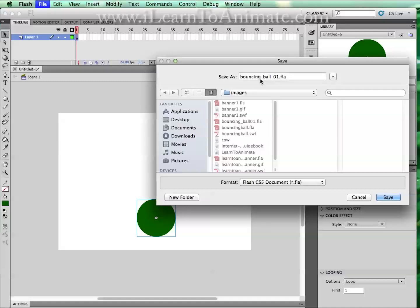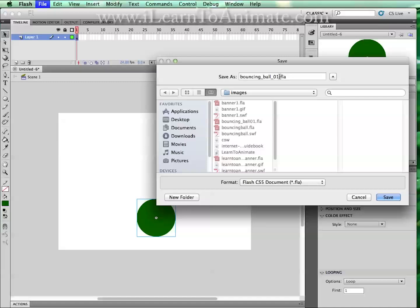Why do I name the file as bouncing ball 01? It is because in future we are going to save as iterations. In case your file gets corrupted, spoiled or the computer hangs, you are able to revert to the previous iteration and redo from then on.